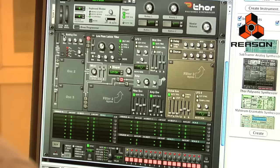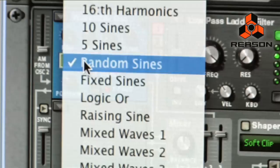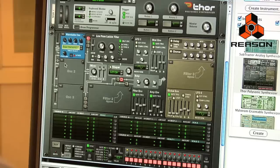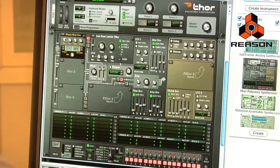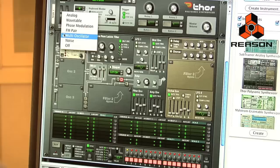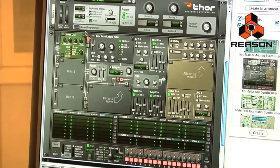Looking at the oscillator types, we have an analog oscillator with selectable waveforms, a wavetable oscillator with a number of waveforms that you can select and choose from, phase modulation, FM, a multi-oscillator, and a noise oscillator.